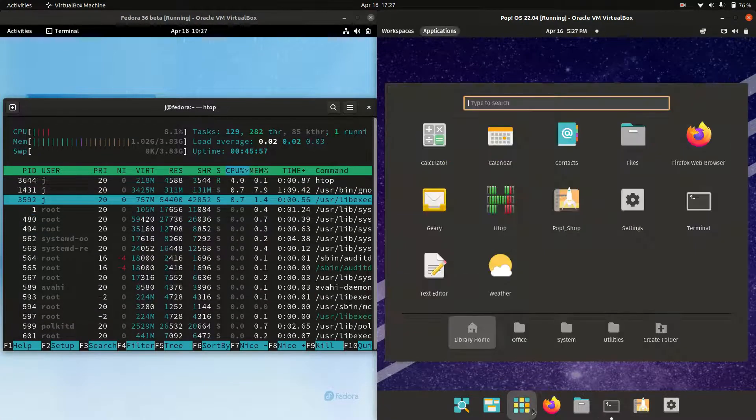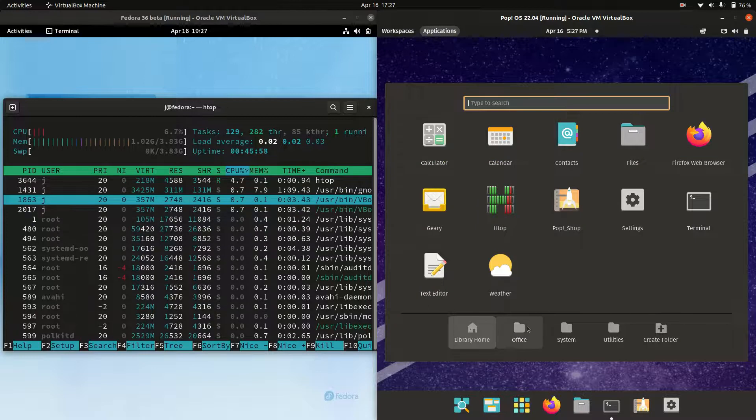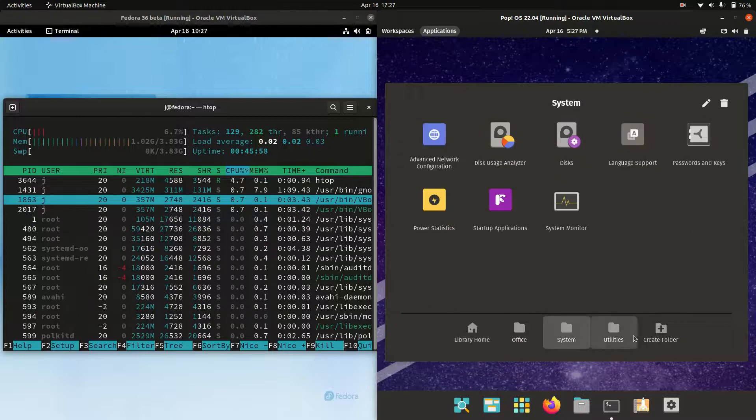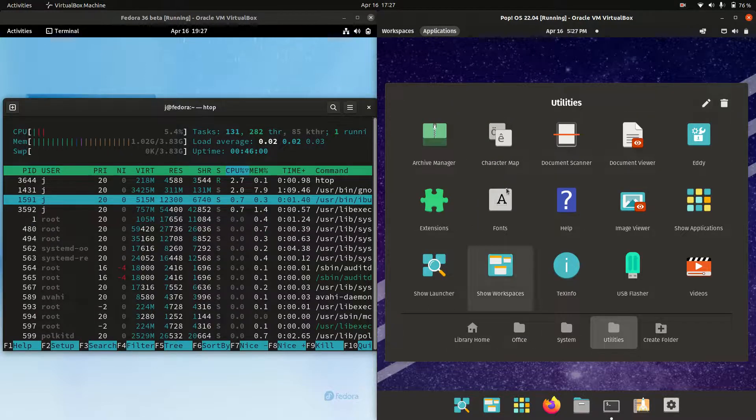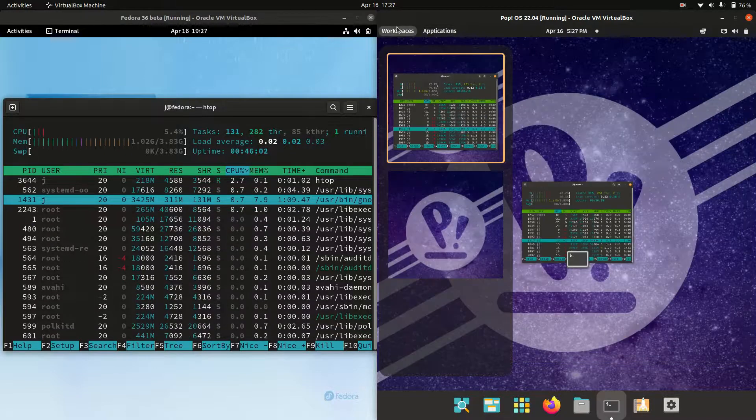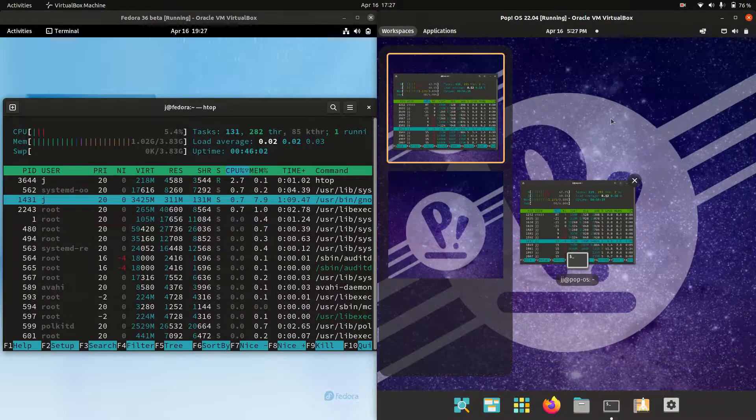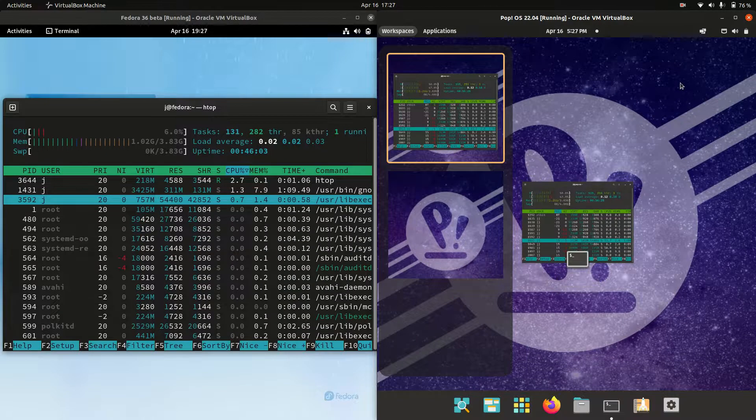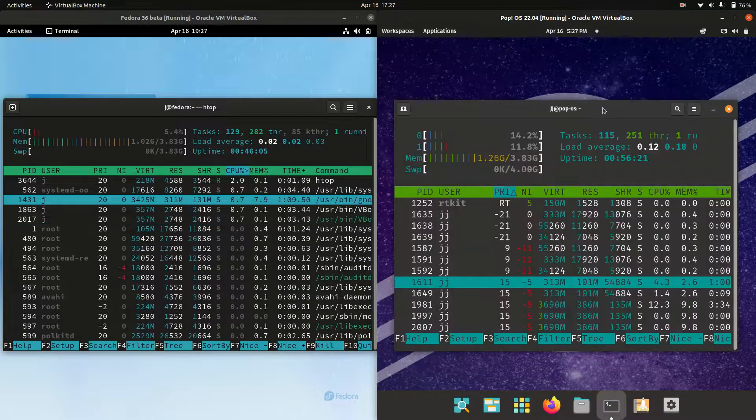Probably the major difference is the way that PopOS goes about customizing it and making it look a little bit nicer, a little bit different there. Not just the standard stock version.